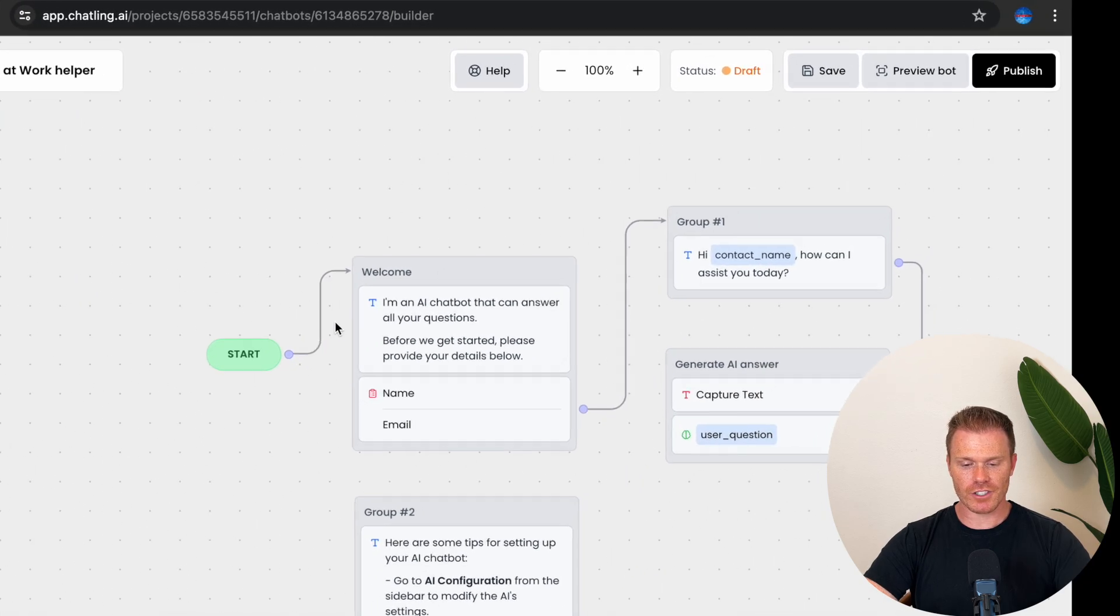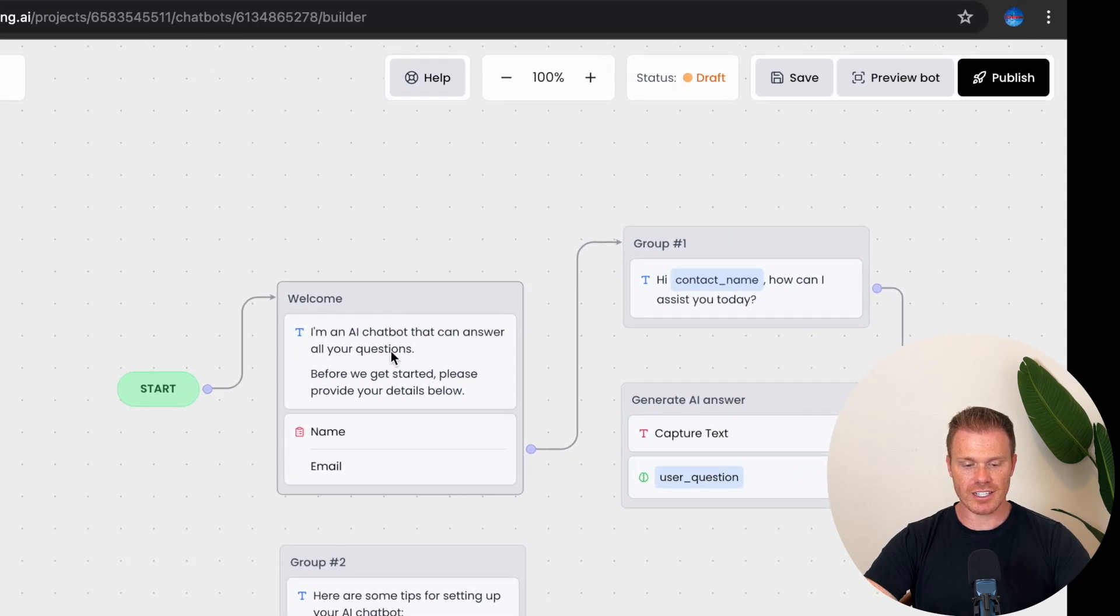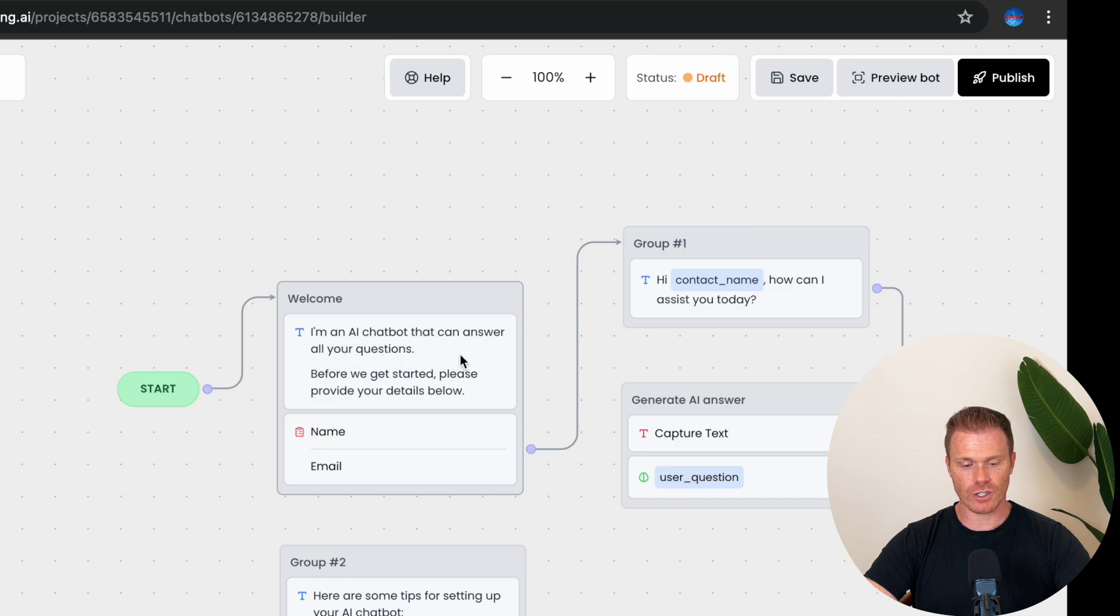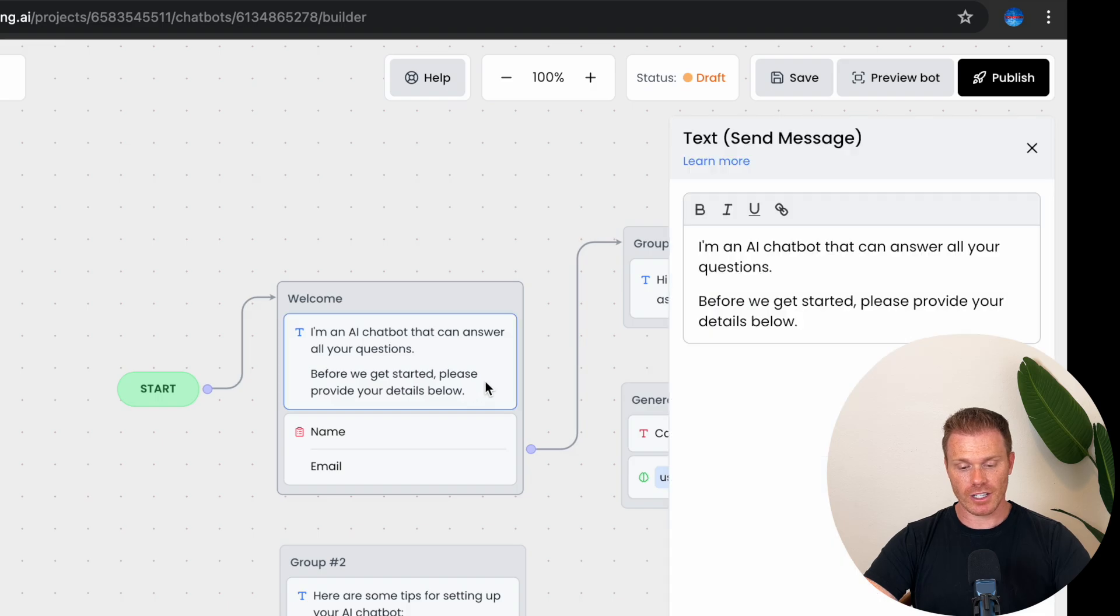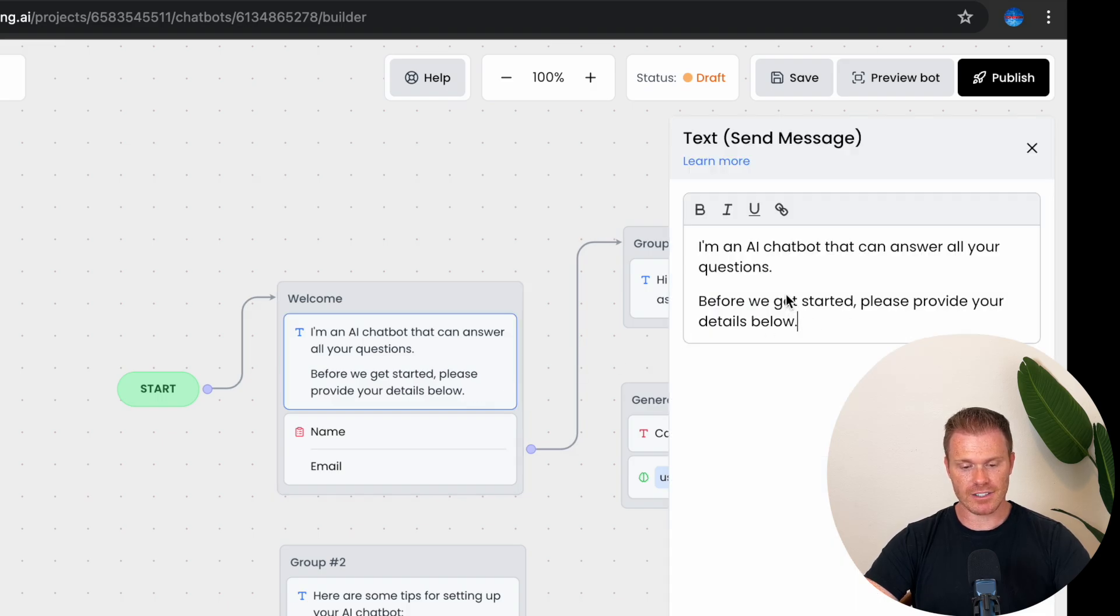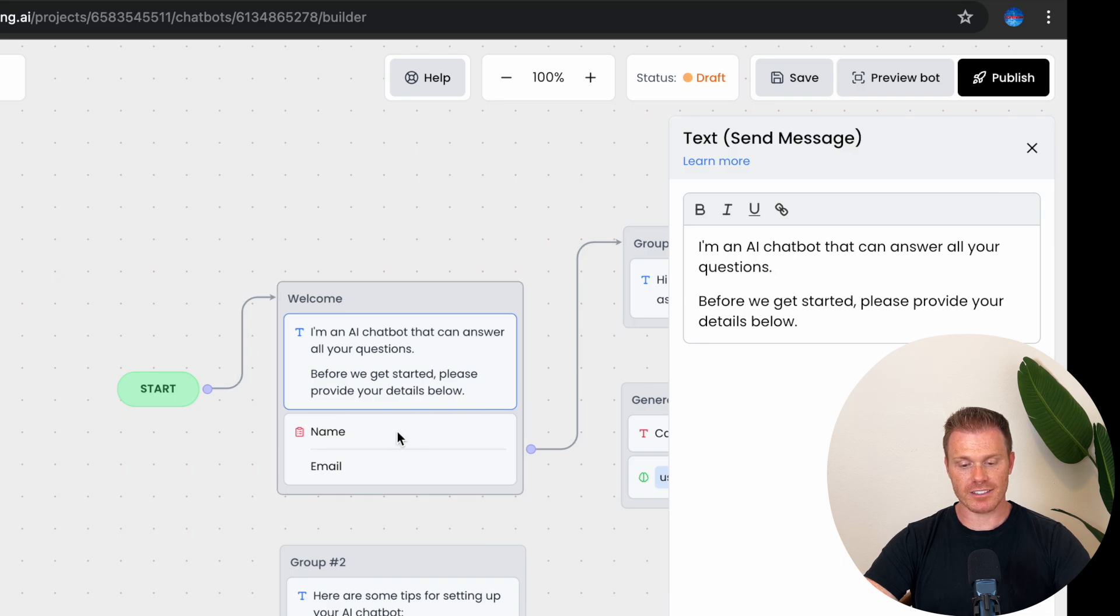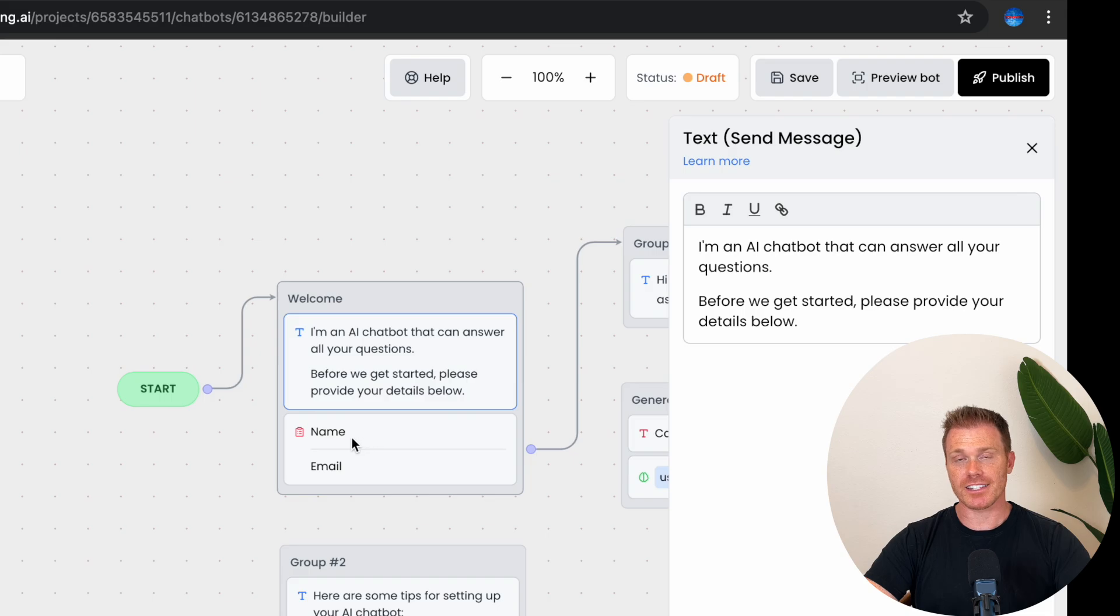the conversation goes to a send block message that says, I'm an AI chatbot that can answer all your questions. Before we get started, please provide your details below. And if you click on this, I can change the text that gets sent from the chatbot. Then as part of that node, there's a form that's sent for collecting information from the user. In this case, name and email.